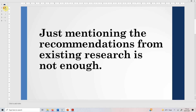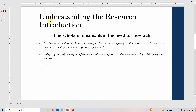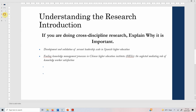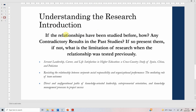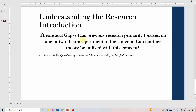Just mentioning the recommendation from existing research is not enough. You have to focus on the need for research, explain why it is important if it is cross-discipline research, explain what relationships have been studied before and whether there are any contradictions, and if there are no contradictions, explain why those relationships should still be studied. Finally, you have to focus on theory as well. If you have all these things in your introduction, it will help you strengthen your introduction and your research as well. Thank you very much.